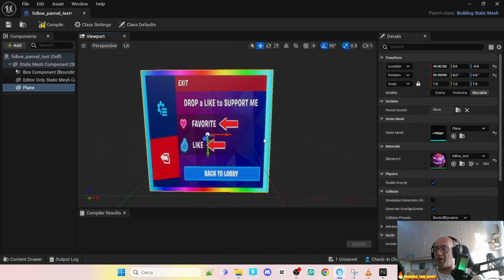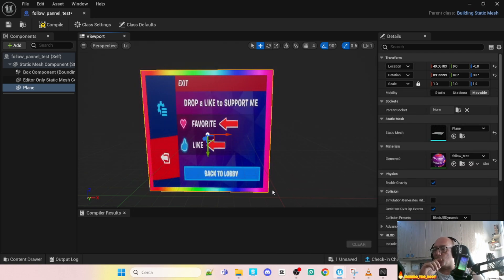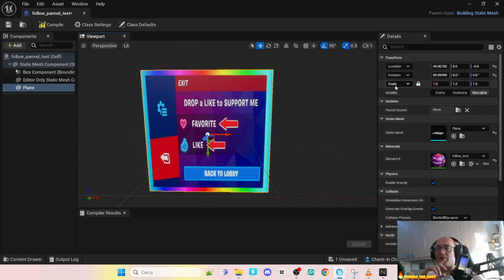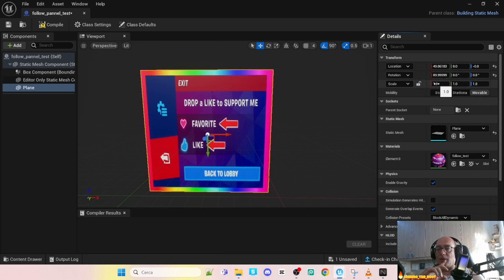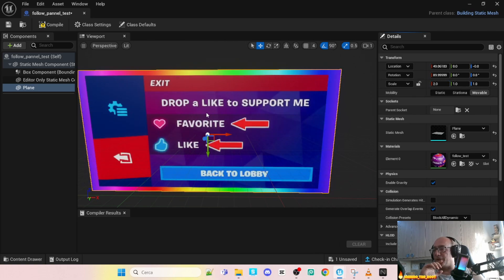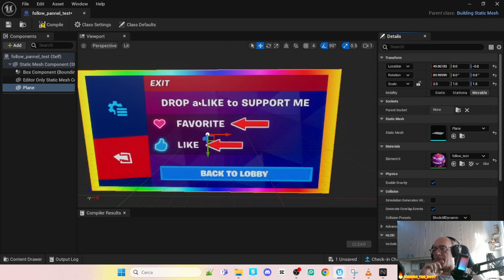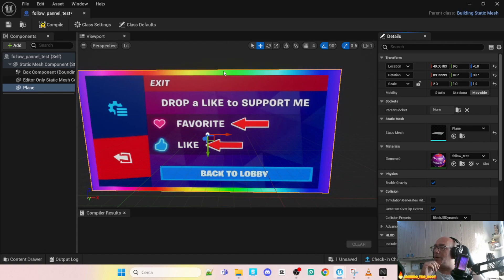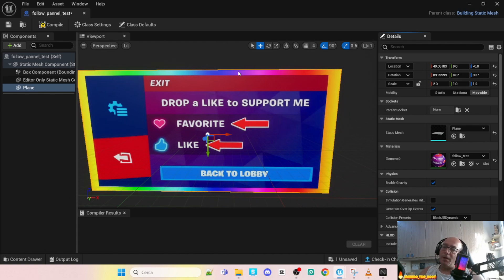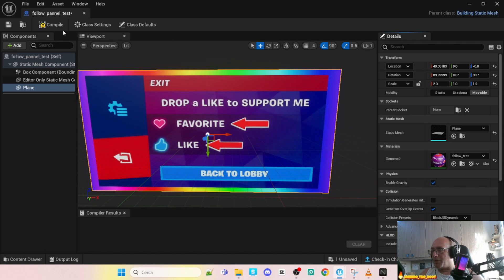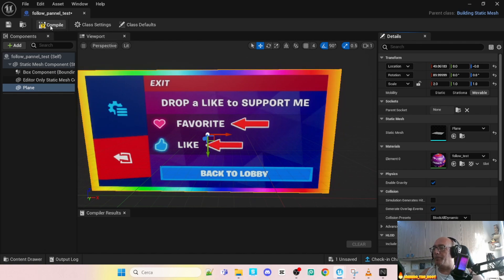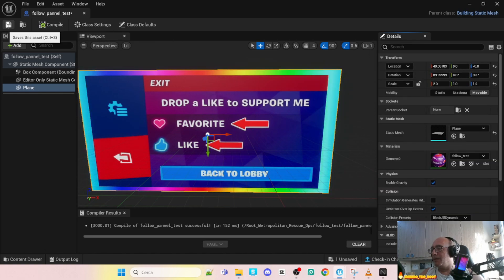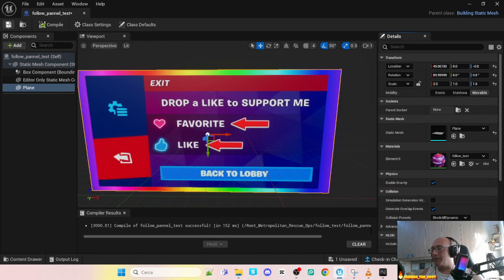Here is our panel. It's squared and we want that it's better. So in this case simple go to scale, unlock, set two. And this is the result. We have a beautiful panel, we have the transparency and the gradient background. Simple go on, we compile, give a save.